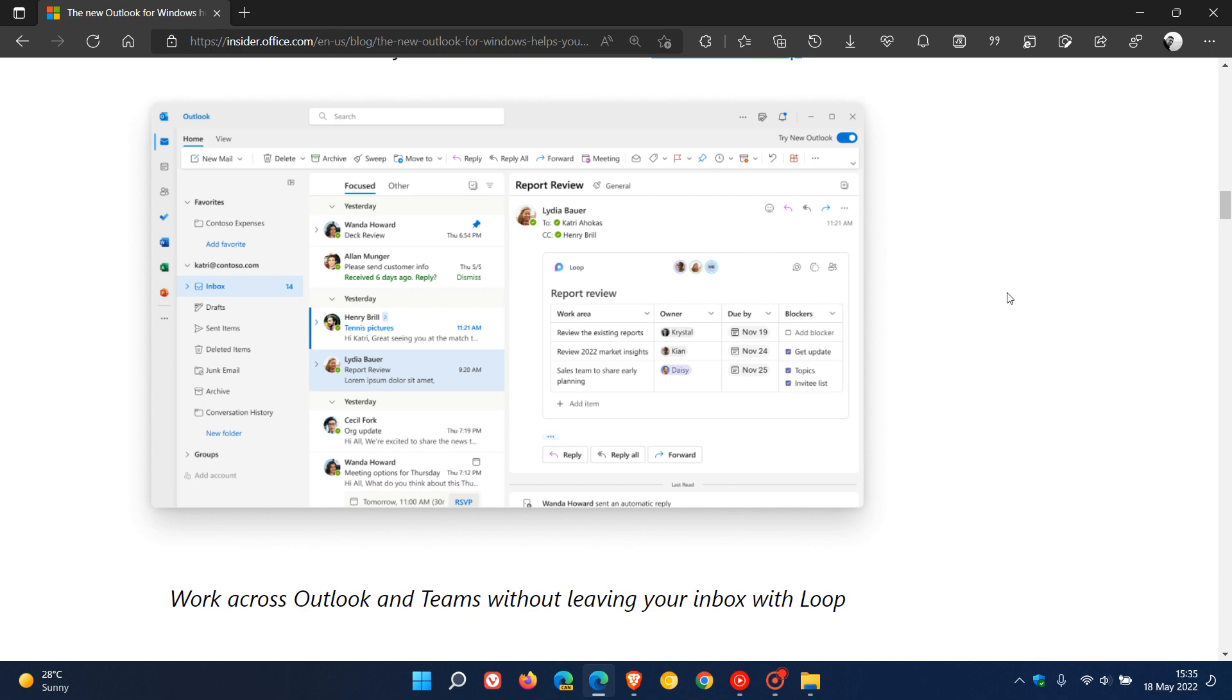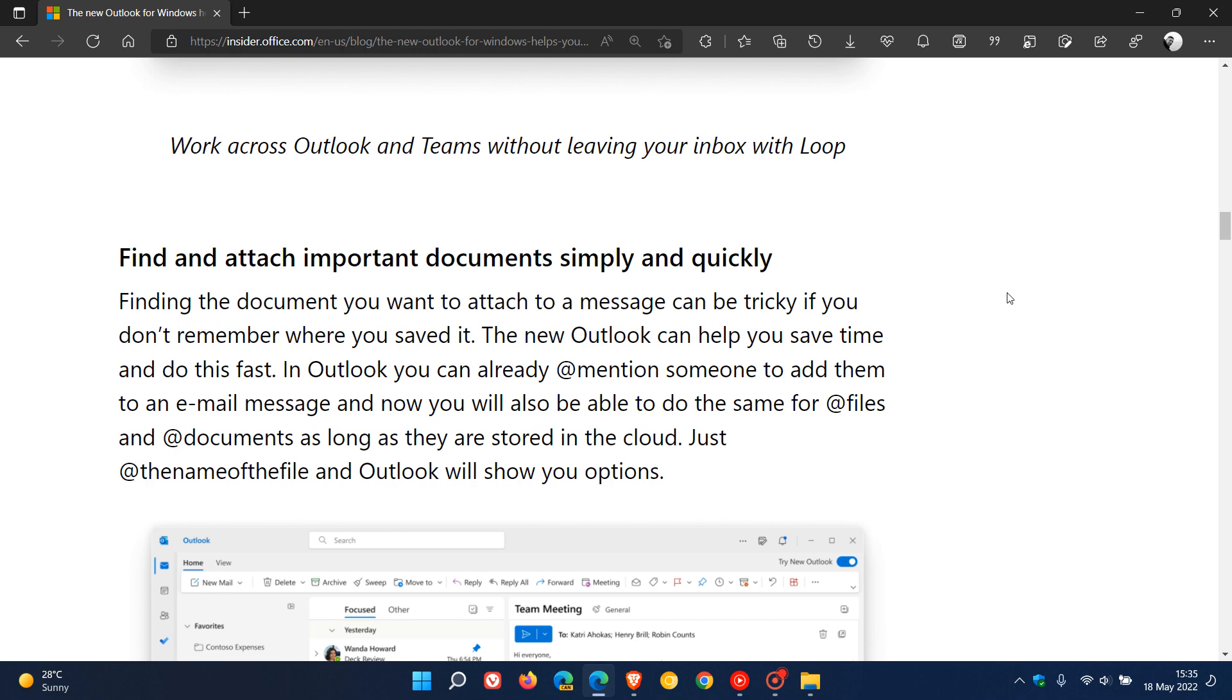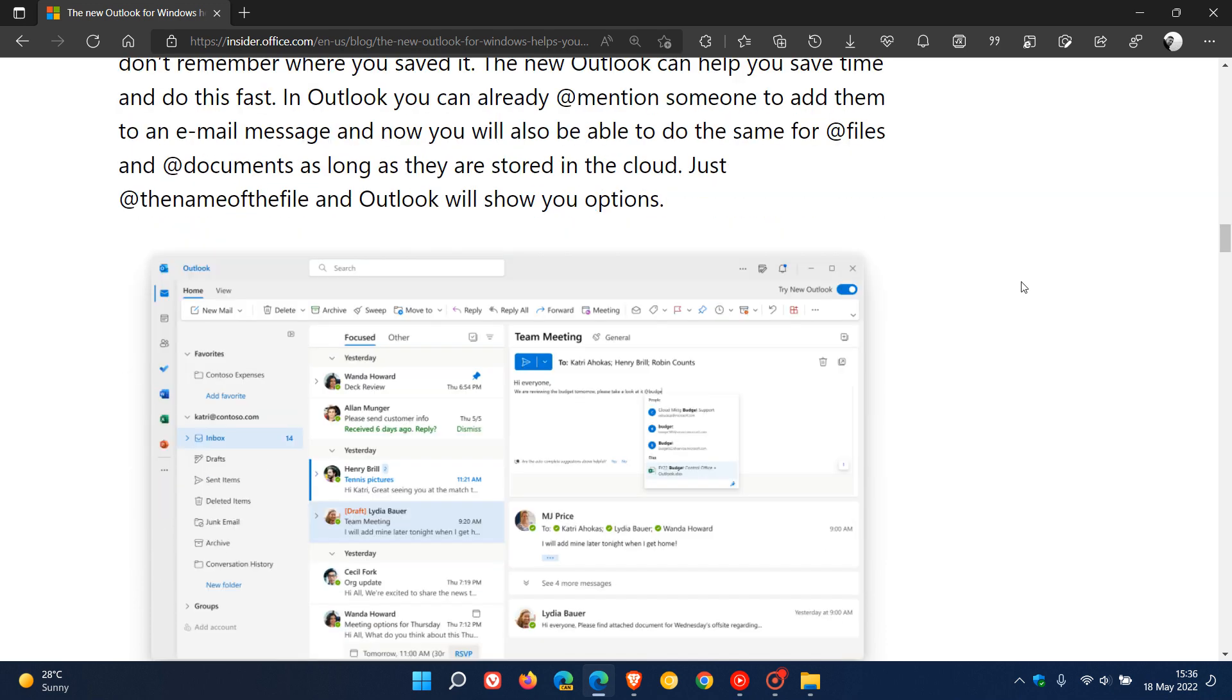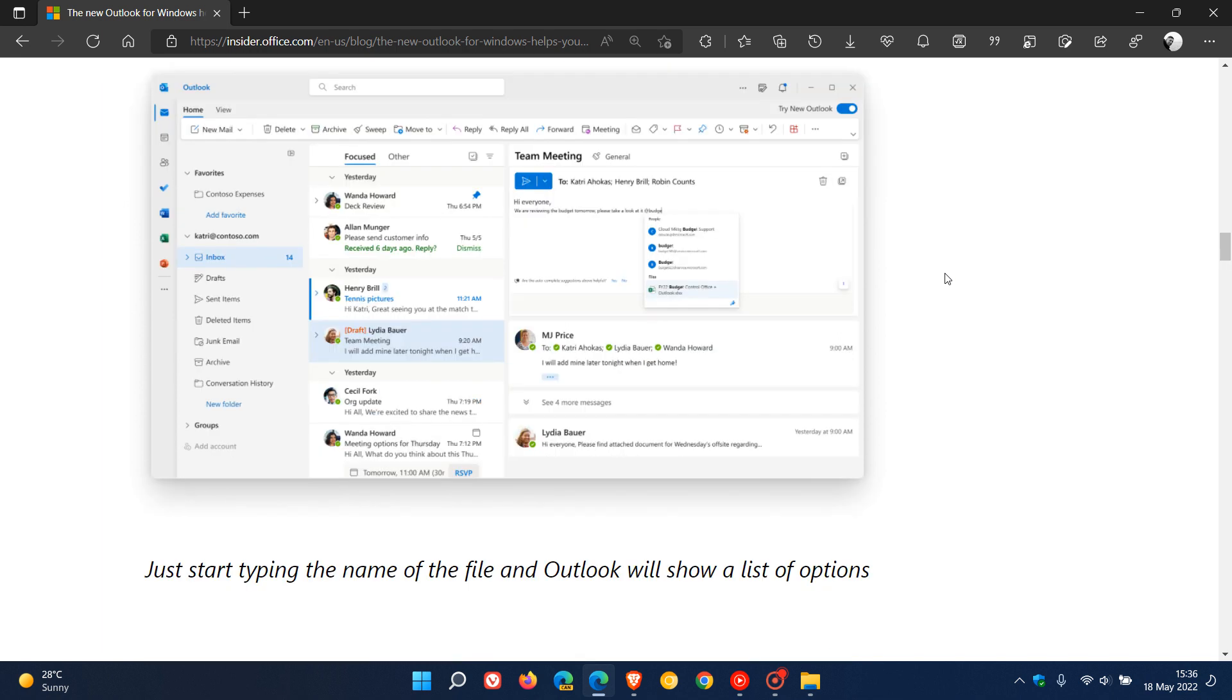The next highlight is you can now find and attach important documents simply and quickly. Microsoft says regarding this new highlight that finding the document you want to attach to a message can be tricky if you don't remember where you saved it. With the new Outlook for Windows, this is going to be a lot quicker.